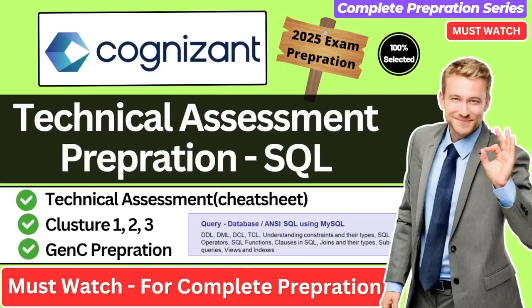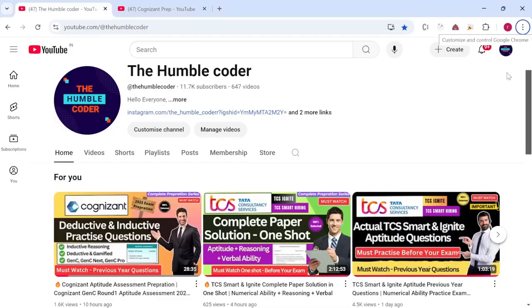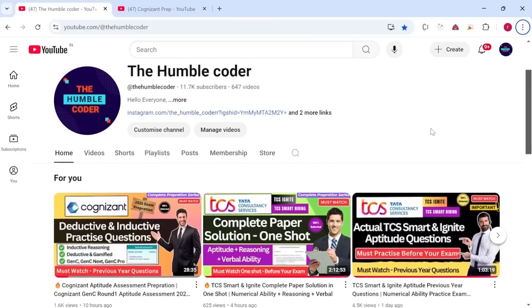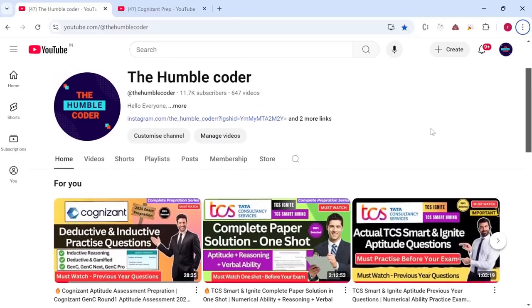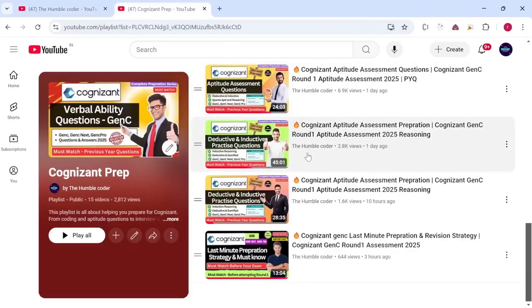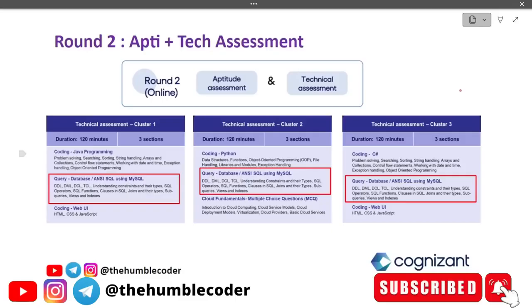Make sure that you watch the video till the complete end. Going forward, we are going to solve MCQs and query-based questions which were asked in previous years of the GenC examination, so a quick revision of the concepts will be very helpful. If you have any doubts, please ask in the comment section, and there is also a complete playlist on my channel related to GenC preparation.